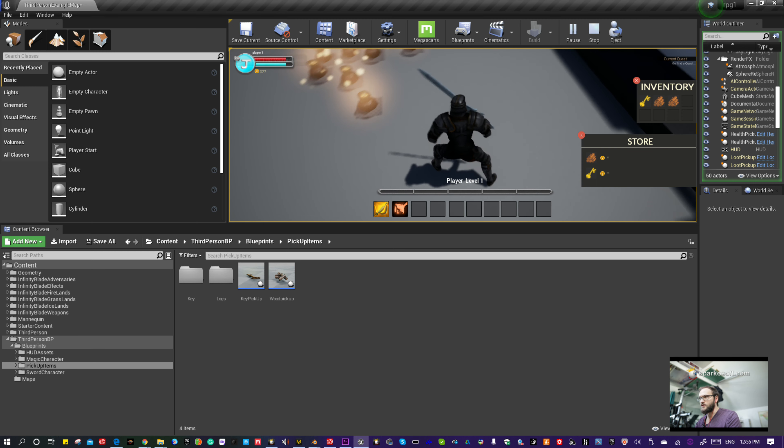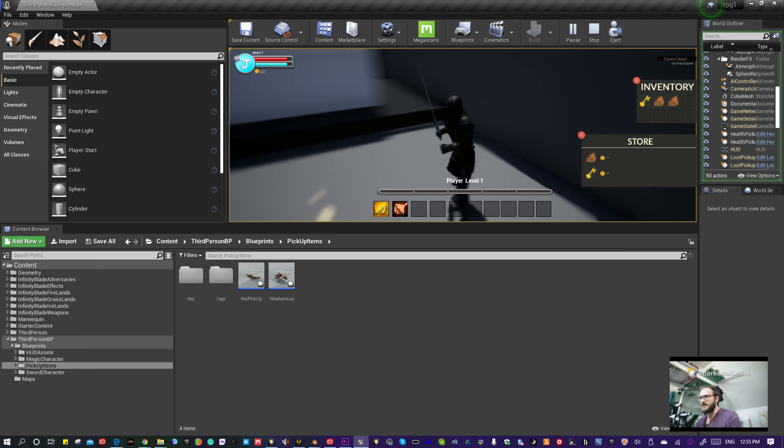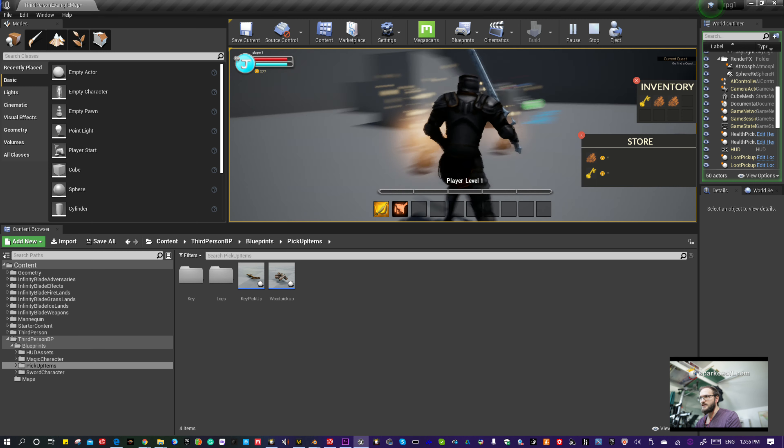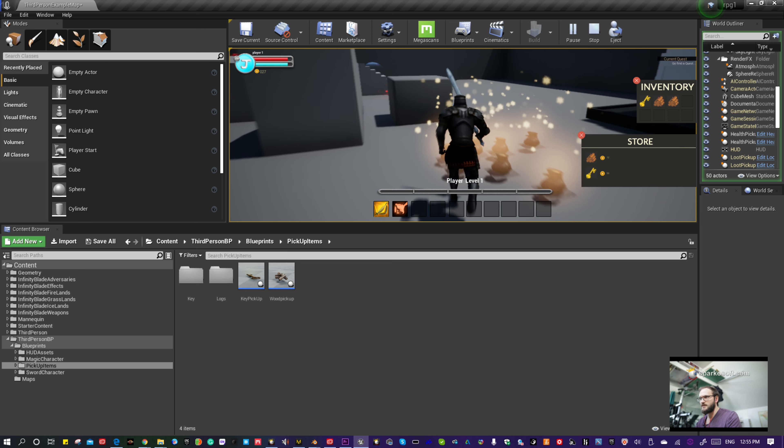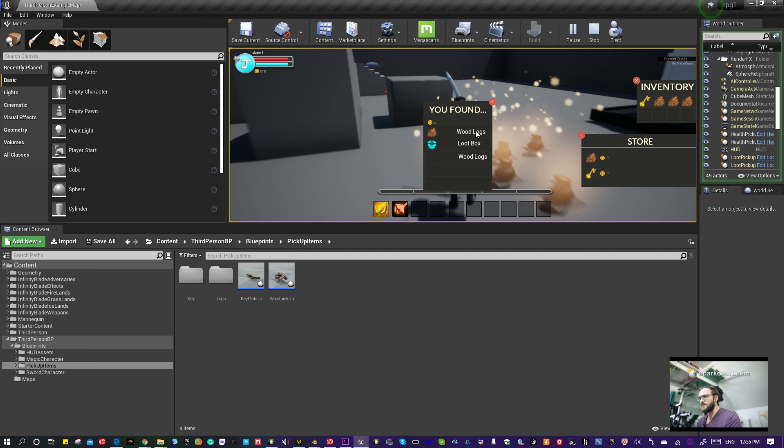Okay, so 27 gold is technically enough to buy one of these. Let's go ahead and buy a stack of wood. Voila, it's added over. Can't get the key because I don't have enough money. It says it pretty much.